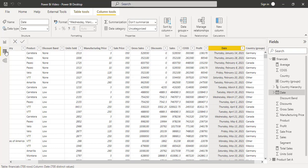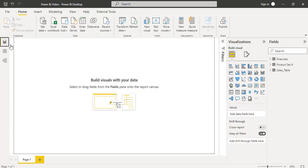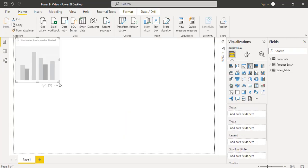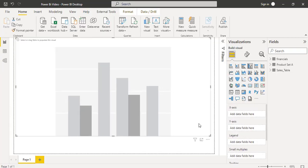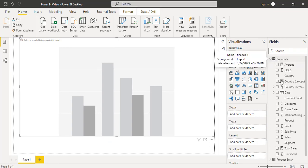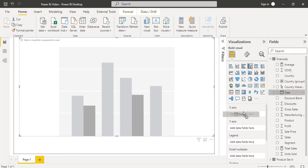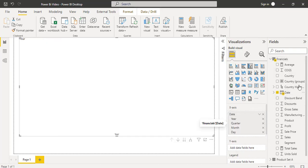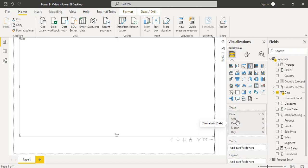Now go back to the report view and choose the clustered column chart. Align it properly and expand the financial table data, then drag and drop the date field. Here you can see by default when I drag and drop it, it displays the date field in the hierarchy format — first by year, quarter, month, and day.